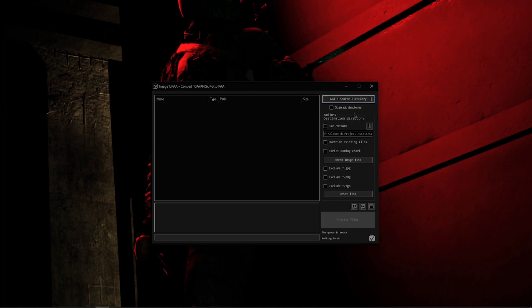Next up we have our Scan Subdirectories - it will literally scan all of the subdirectories from the main source directory that you selected. Next up we have our Options and Destination Directory - this allows you to tell it where to send the PAA files once it has converted them from the image file format that you have chosen.